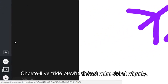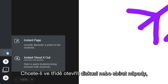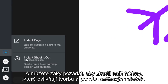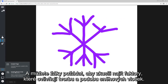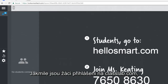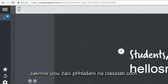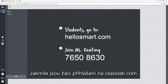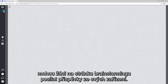If you want to start a class discussion or gather ideas, you can launch a brainstorming session on the spot. You might ask students to guess which factors can influence the way snowflakes form. After students have signed in through the class lobby, they can add to the brainstorming page by submitting responses from their devices.